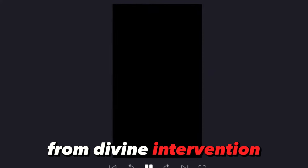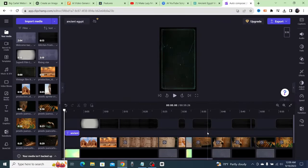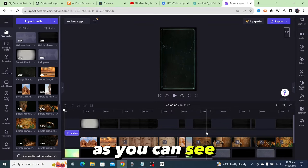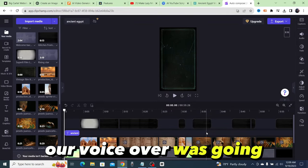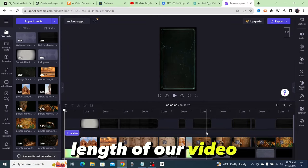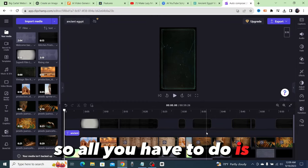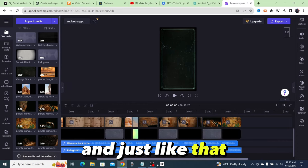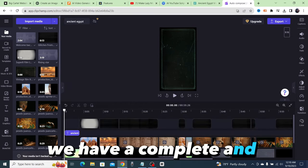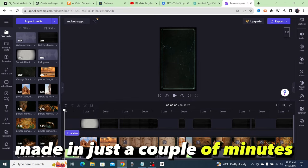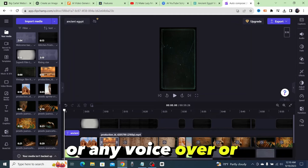Okay guys, now as you can see our voiceover was going a little bit over the length of our video. So all you have to do is trim that back, and just like that we have a complete and entire video for a Short made in just a couple of minutes. And we don't have to do any editing or any voiceover or show our face at all, and we did it all for free.